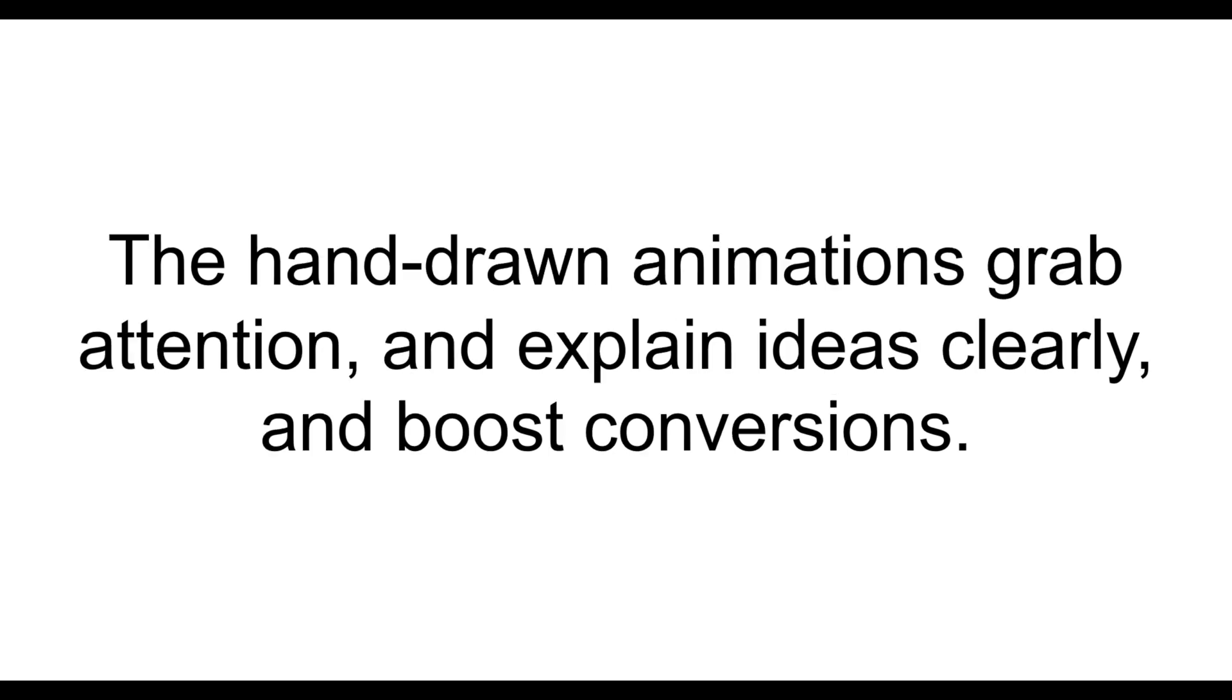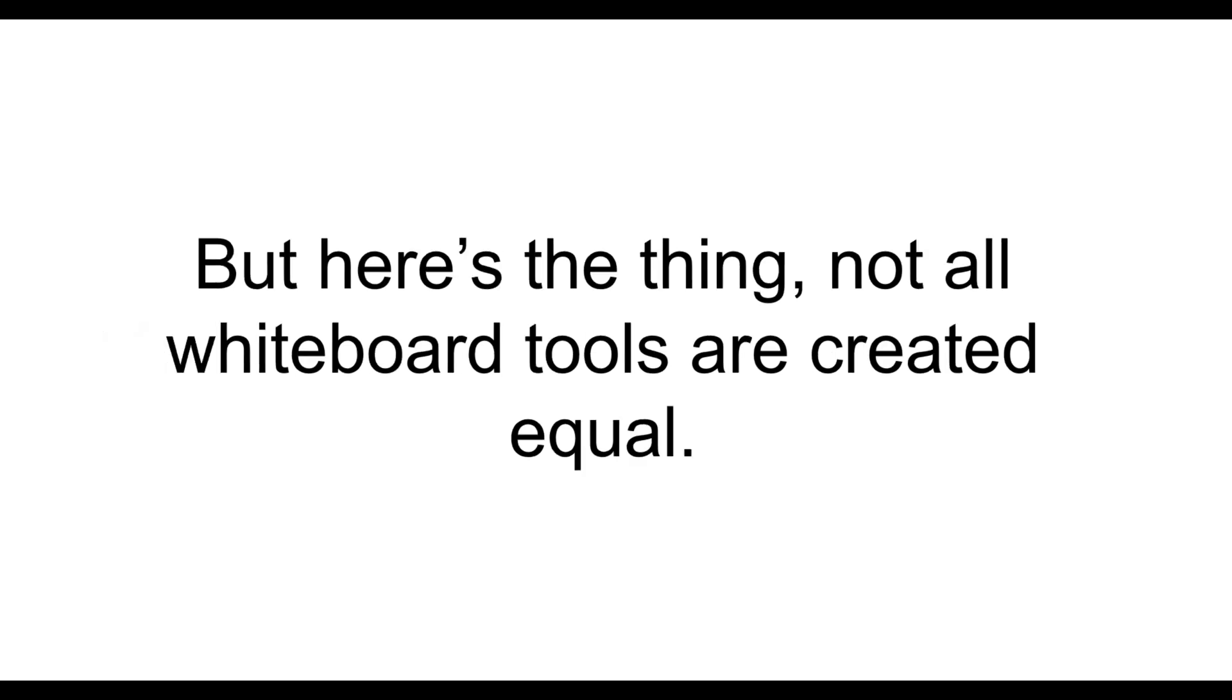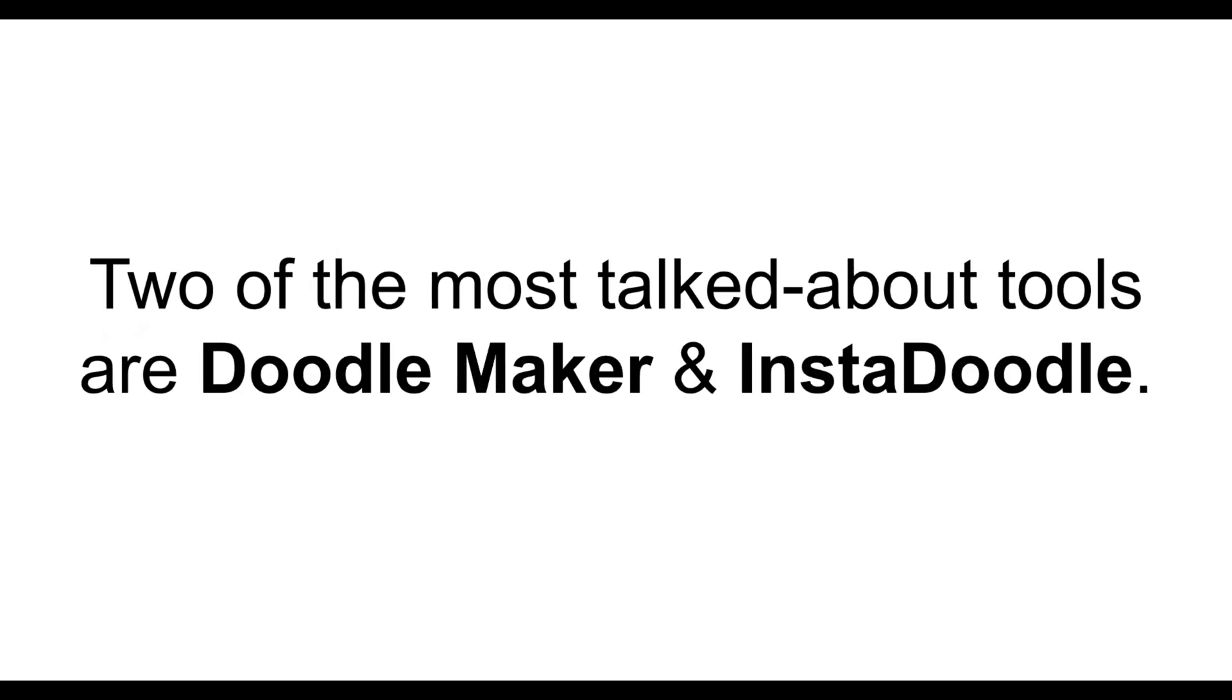These hand-drawn animations grab attention and explain ideas clearly and boost conversions. But here's the thing, not all whiteboard tools are created equal.